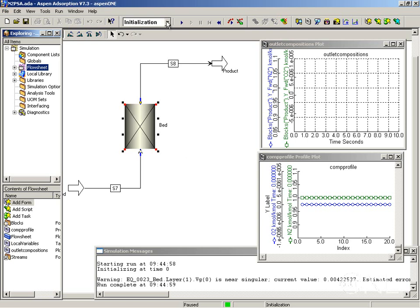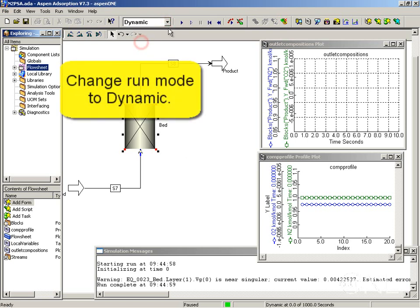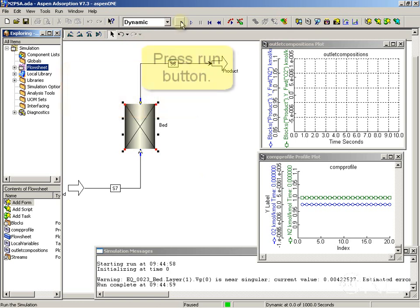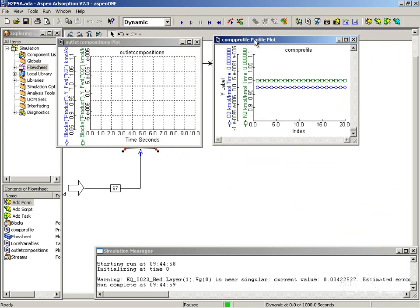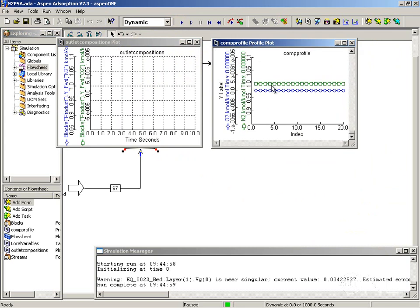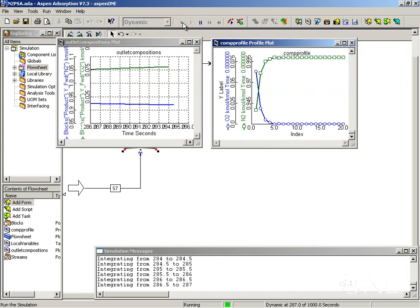Now that I have the initialization run converged, I can run the simulation dynamically. If you watch closely, you will see the values changing in the plots as the simulation progresses.